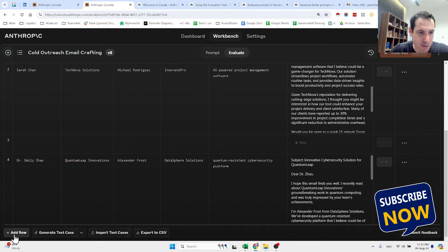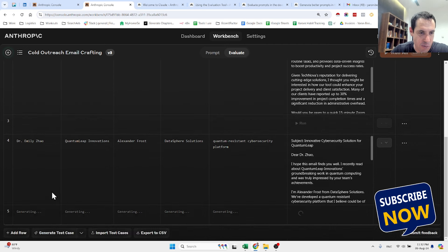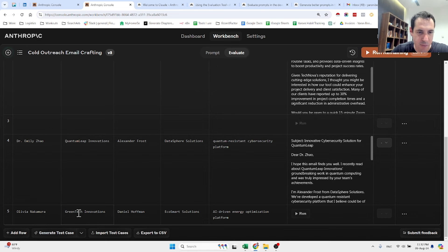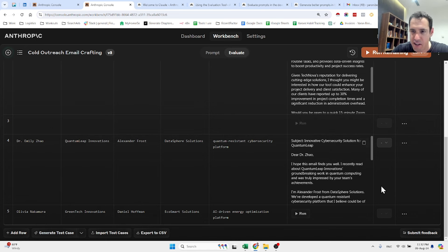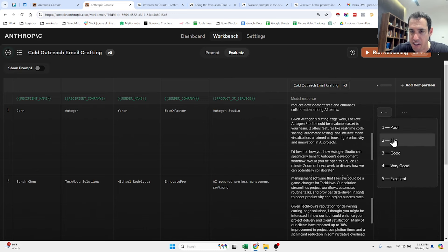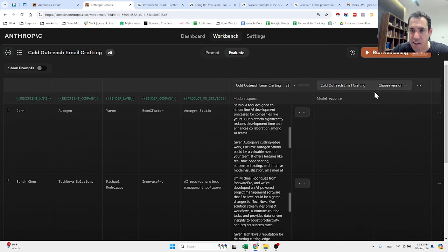What you can also do, you can add rows and you can ask Claude to generate more test cases. So let's generate another test case. Olivia Nakamura from GreenTech Innovations, the sender name is Daniel Hoffman. And the coolest thing about this, you can evaluate on your own, give an evaluation of the output, and you can compare.